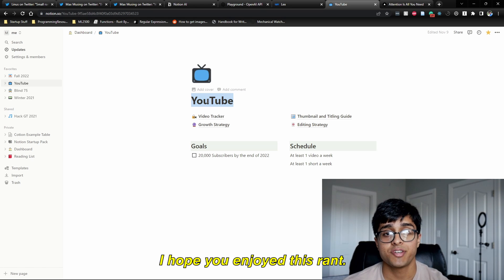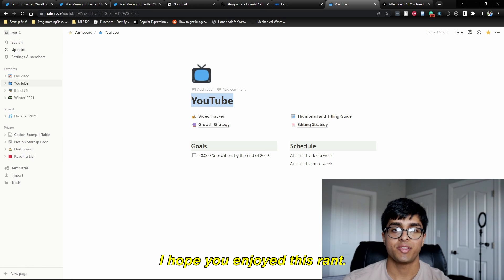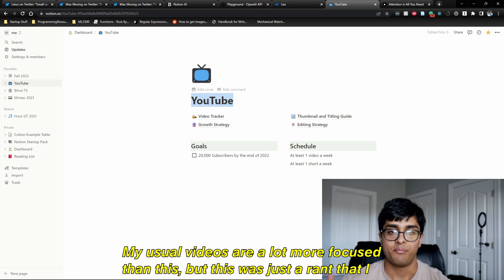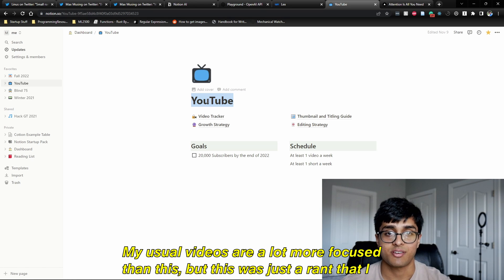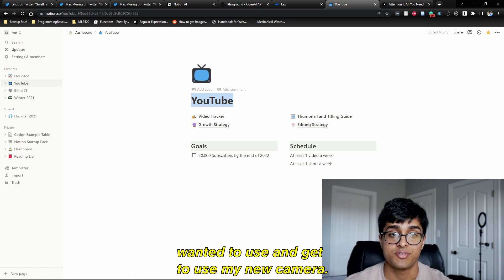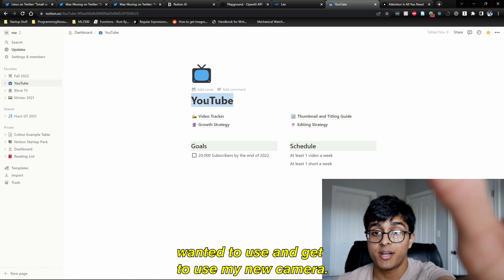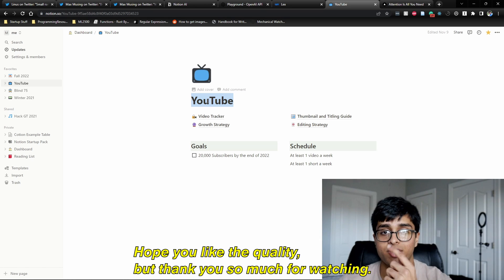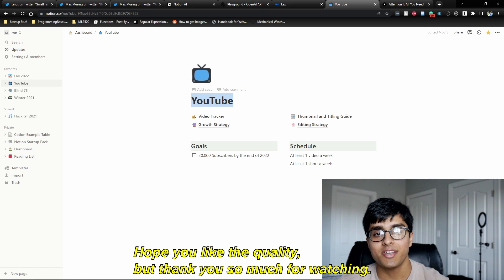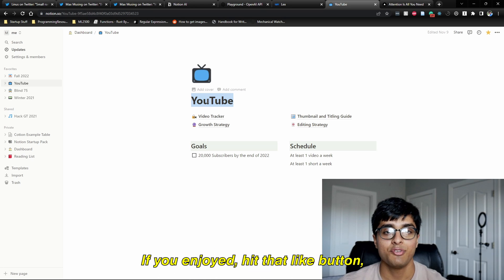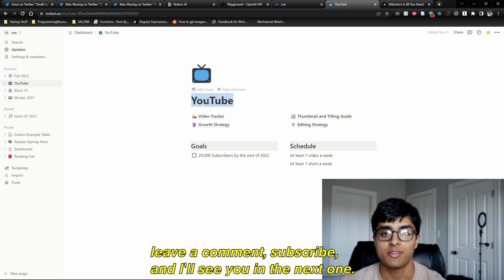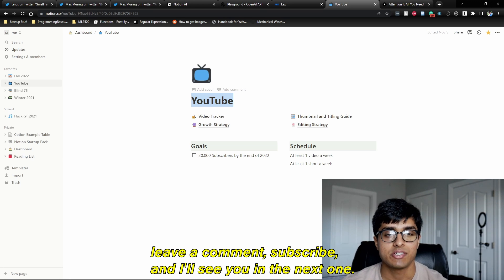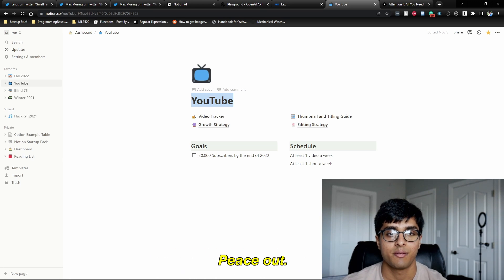Thank you so much for watching. I hope you enjoyed this rant. My usual videos are a lot more focused, but this was just a rant where I also wanted to try out my new camera. Hope you like the quality. If you enjoyed, hit that like button, leave a comment, subscribe, and I'll see you in the next one. Peace out.